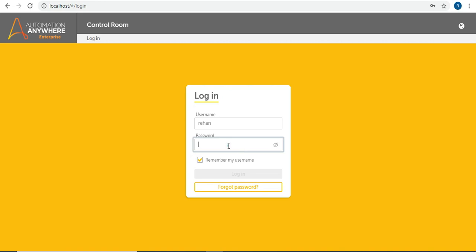To start with our first bot, what we need first is user creation. If you have installed the community version, you will have received an email with the URL and credentials. Same with A2019 — you will get credentials through email. But if you are using a control room installed on your desktop or PC, you need to create the user. For how to create users and provide roles and access, you can see my previous video — the link is in the description.